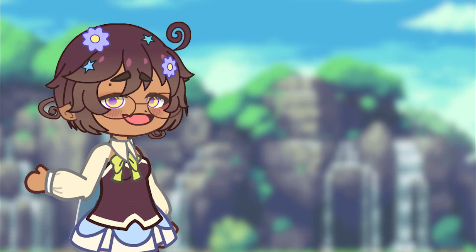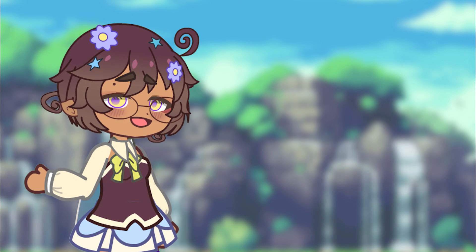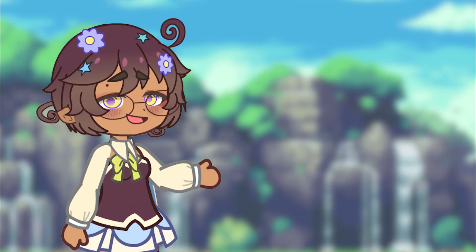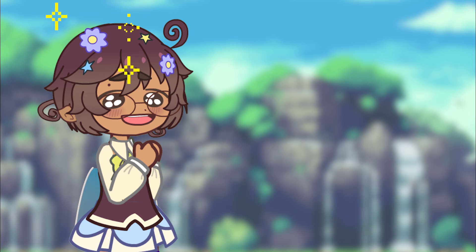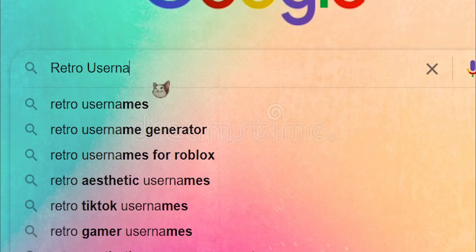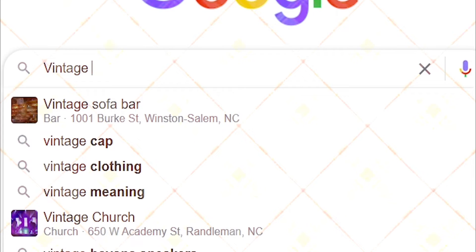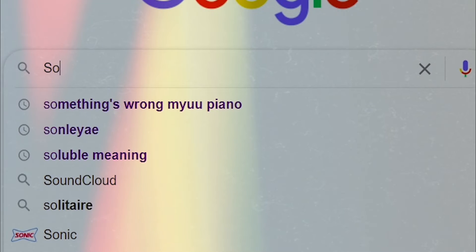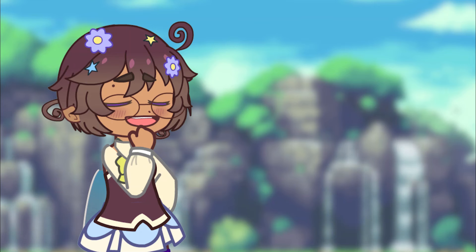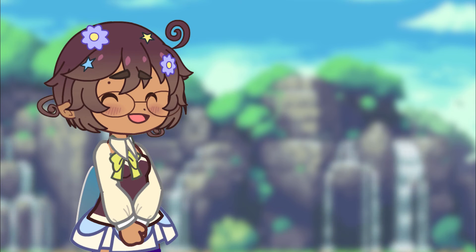For example, if you are looking for an aesthetic word to fit your username, search 'aesthetic usernames' or 'aesthetic words.' Or if you are looking for a certain theme, look up retro usernames, vintage usernames, Soho usernames — literally any aesthetic that you feel akin to.